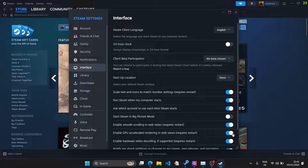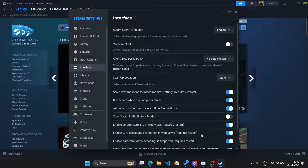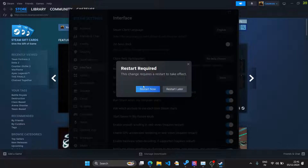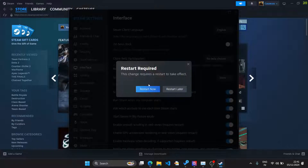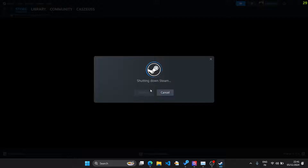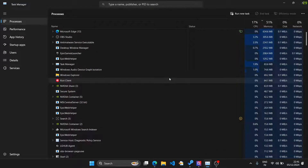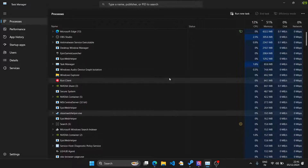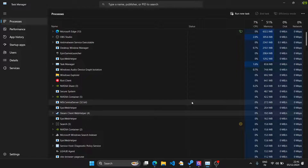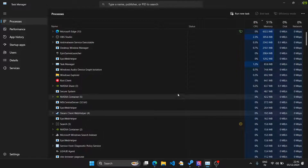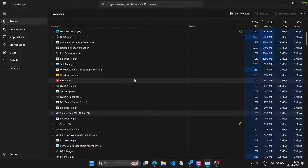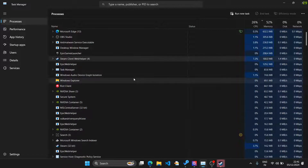After each disable, you will be required to restart the Steam client. First, I will disable GPU Accelerated Rendering. As you can see, it is asking me to restart the software — not the computer — so I'll restart Steam. It's restarting now; let's wait a few seconds and then disable the second option.